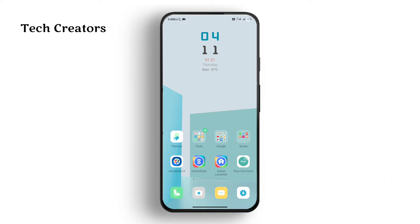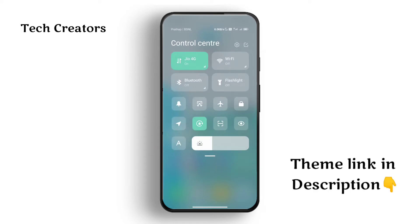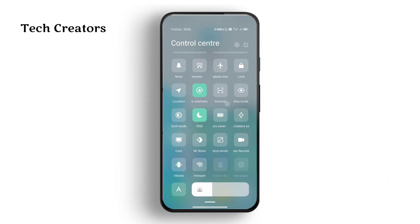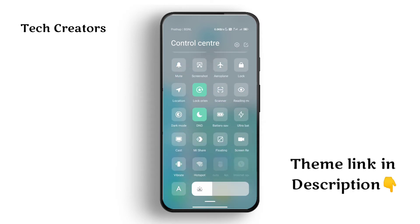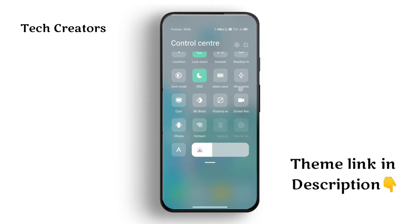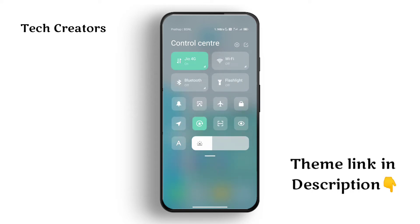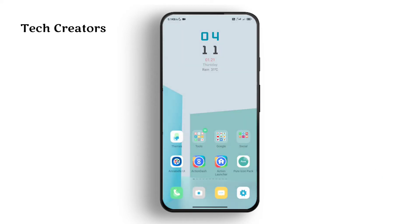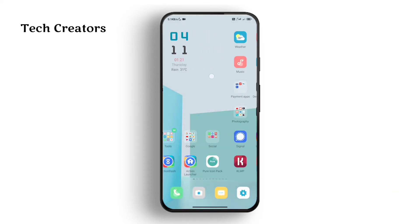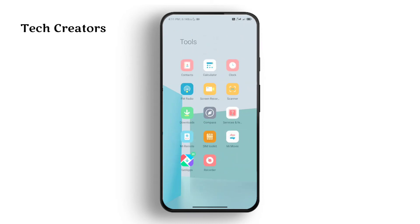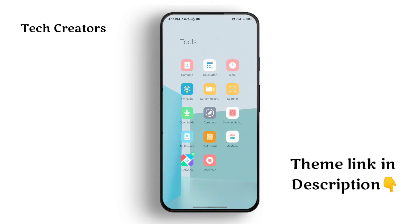There is a control center. You can use the control center and use different squares to save the icons. For example, you can improve the icon and see the theme of the system — there is a different icon style.